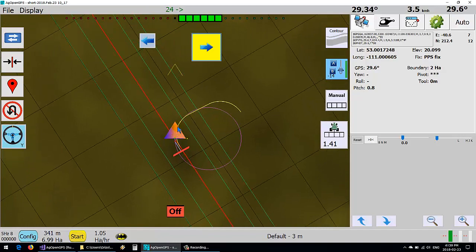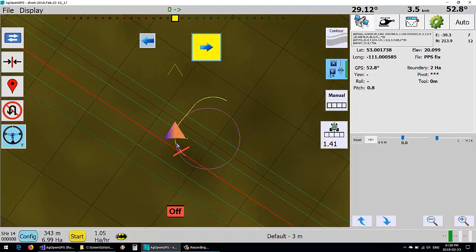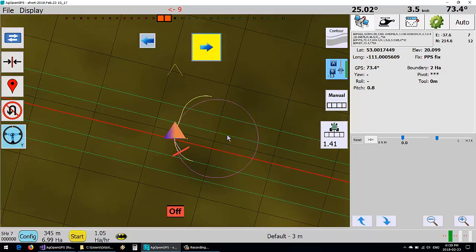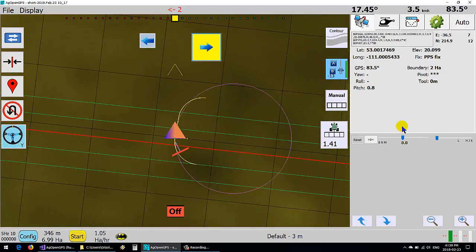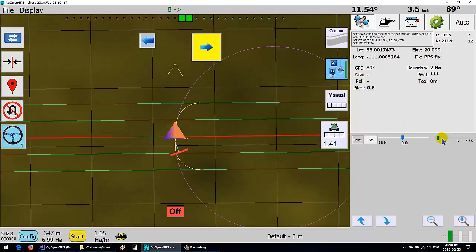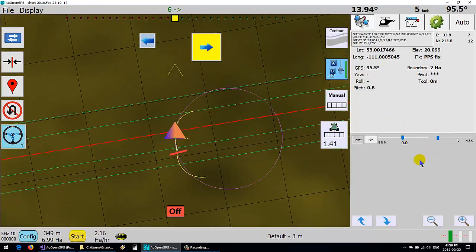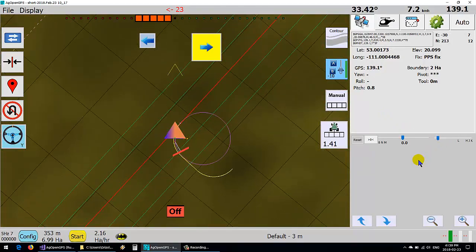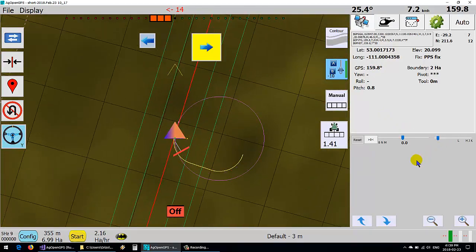instead of a keyhole type turn it uses a curve, a straight and a curve to get over where it should be. So it works really well.